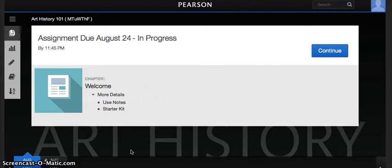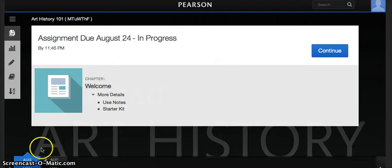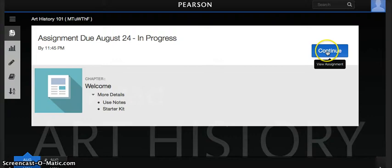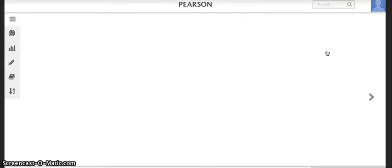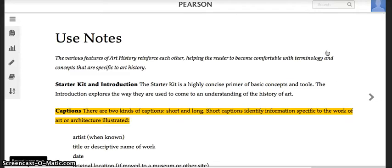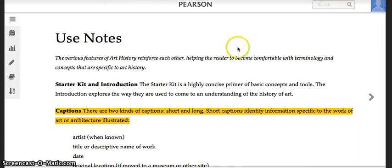There will be assignments each week. You'll see them at the bottom, and once you open an assignment you'll just continue. This week we're going over the welcome material, which is allowing you to get registered and for everyone to get on board with the course. Then we'll dive in next week.